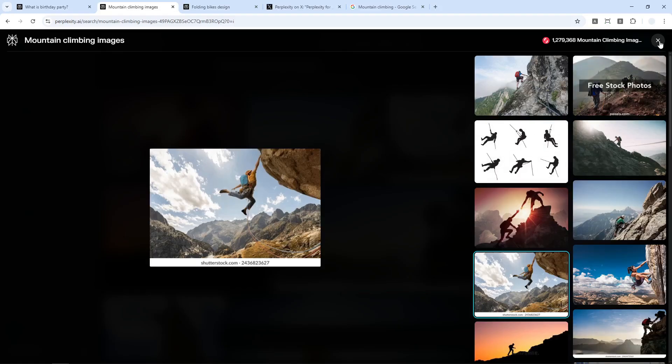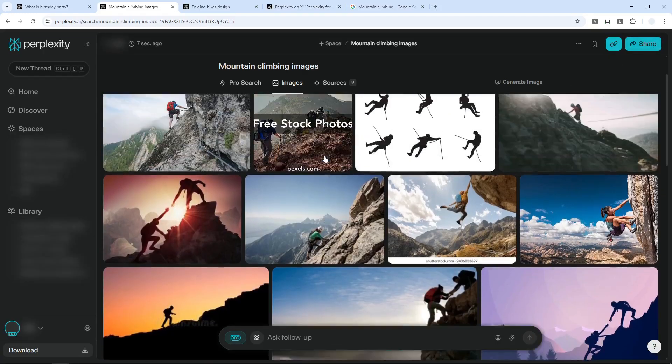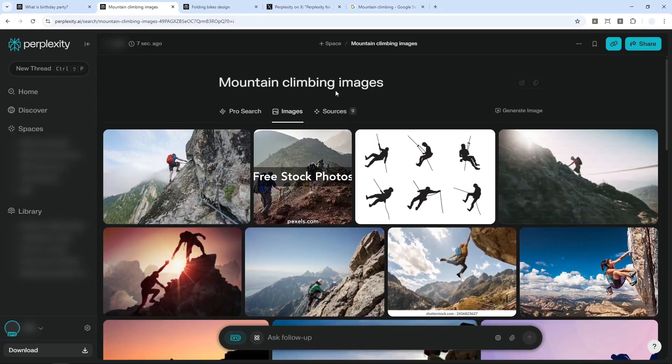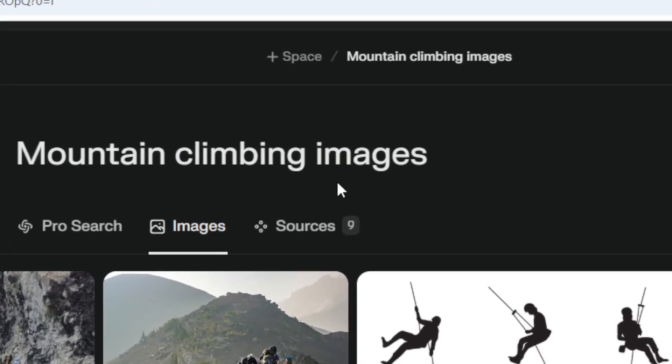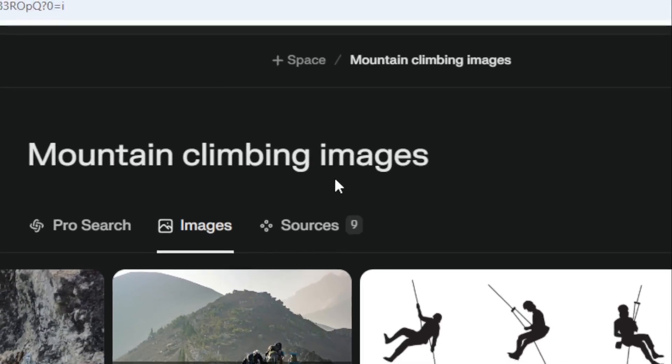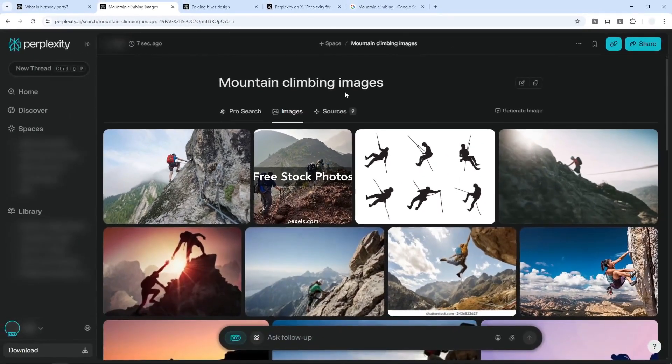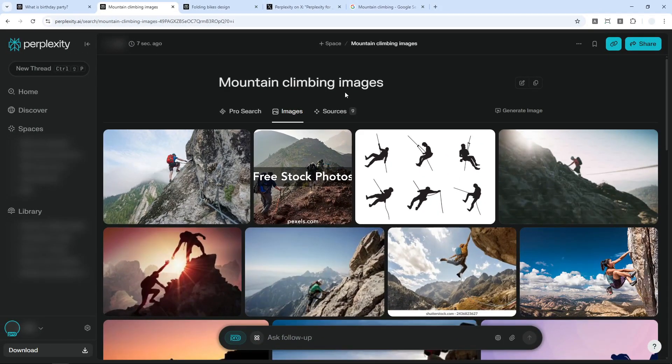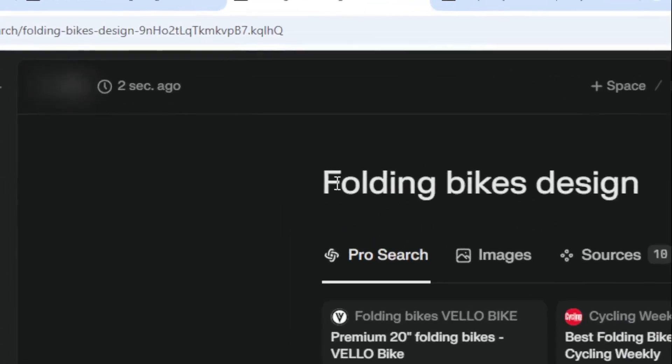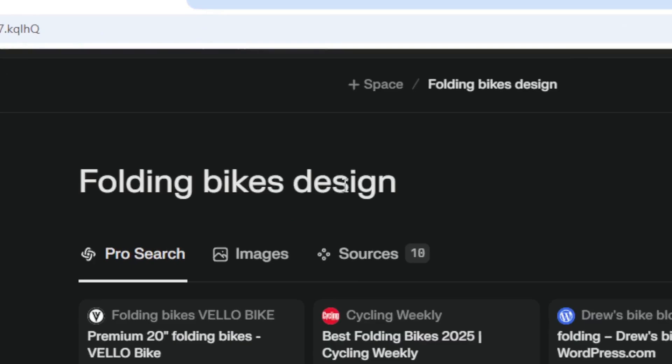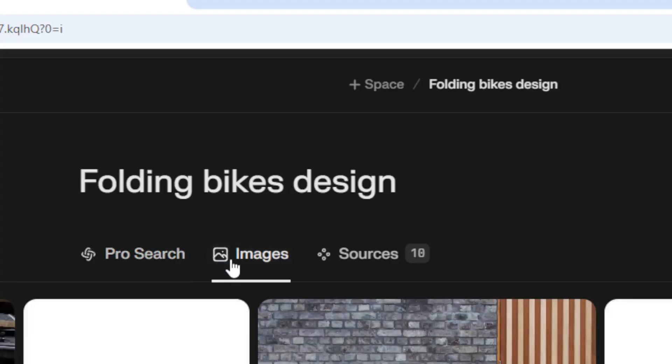But you don't have to use this keyword every single time because sometimes Perplexity is smart enough to decide that you are looking for a picture. So one example is this keyword, the keyword folding bikes design. I didn't say anything about pictures or photos, but it knows really well that I'm looking for visual content and therefore I got this images menu.